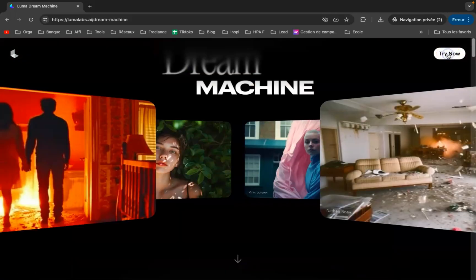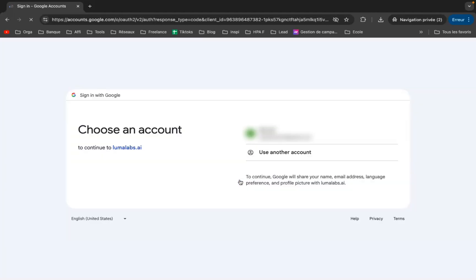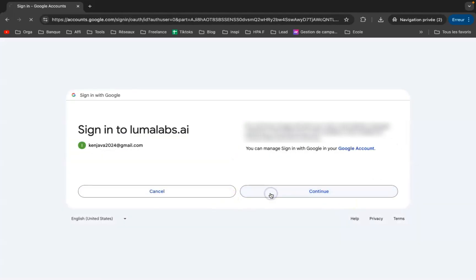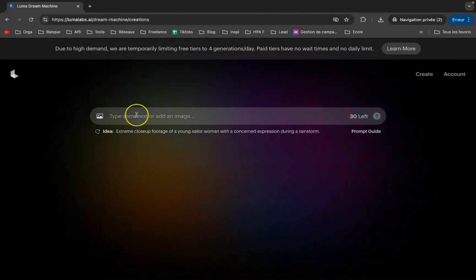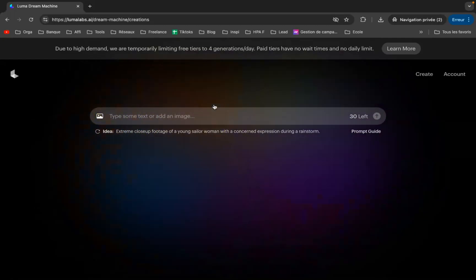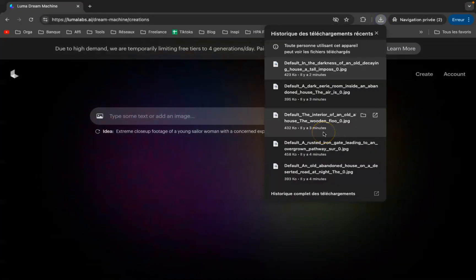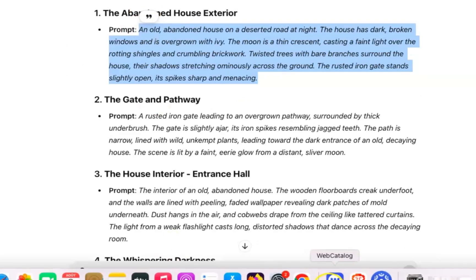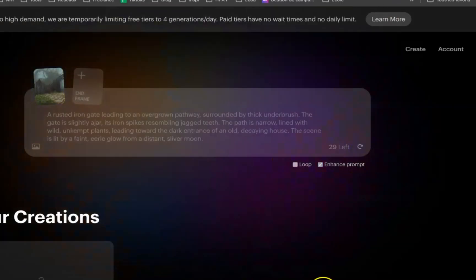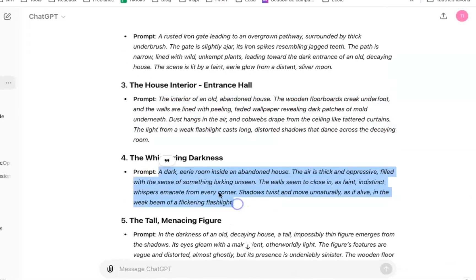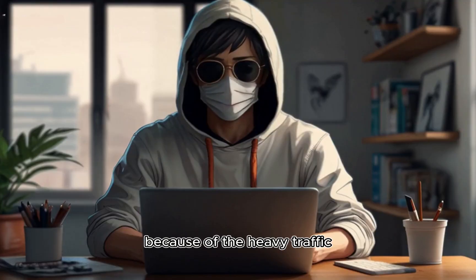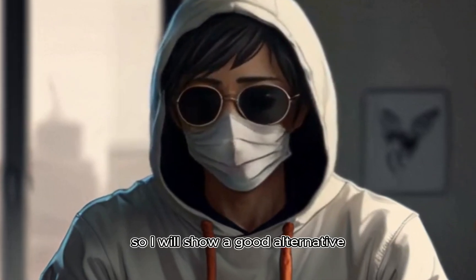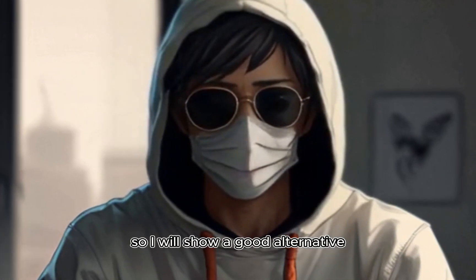Open your browser, type Luma Dream Machine, and hit Enter. Click on the second link and sign in using your Google account. This will take you straight to the interface where the real magic unfolds. Next, start importing your images and describing the actions you want them to perform in the video you're creating. Keep importing and guiding the process with your prompts. Honestly, the only issue with this tool is that because of the heavy traffic, sometimes the generation takes too much time. So I will show a good alternative.